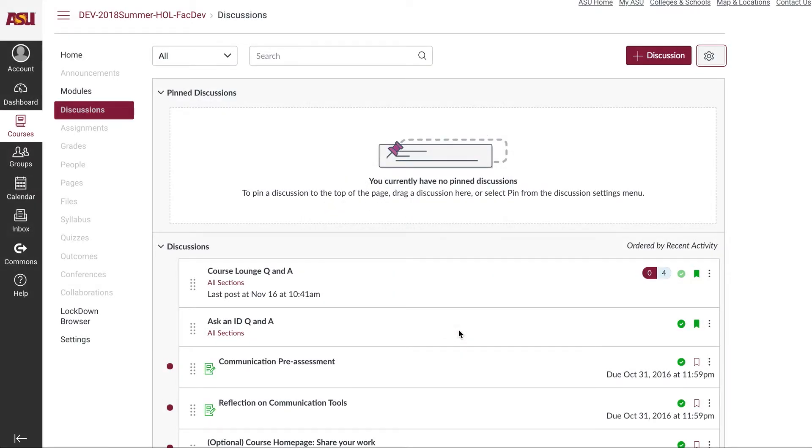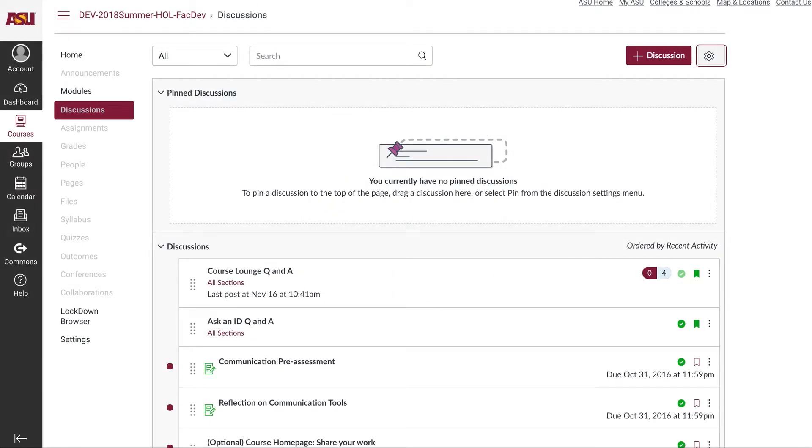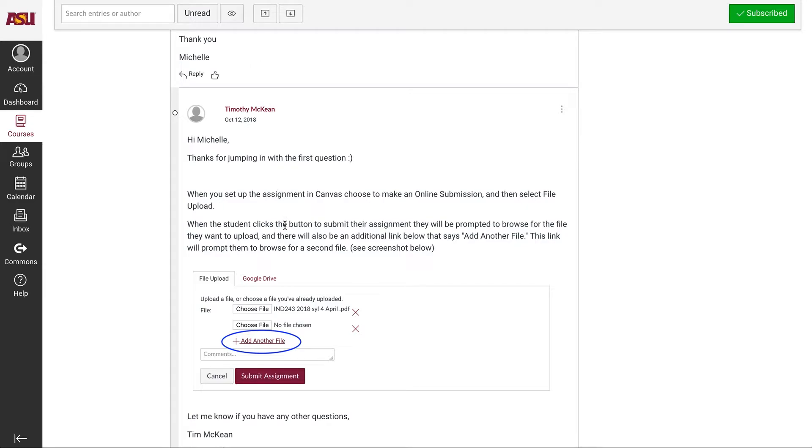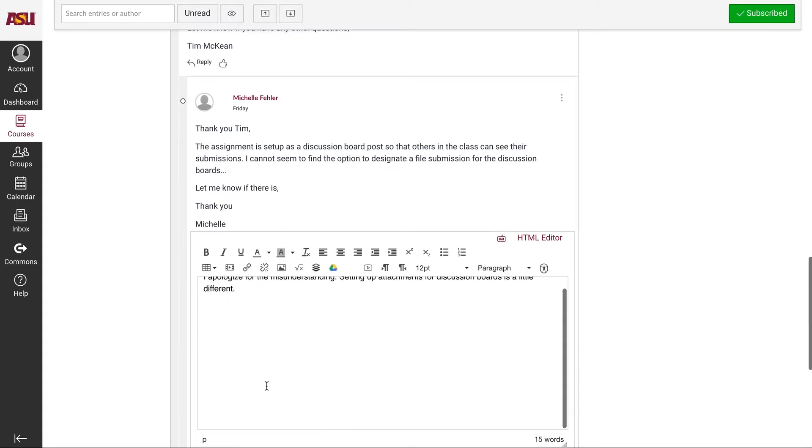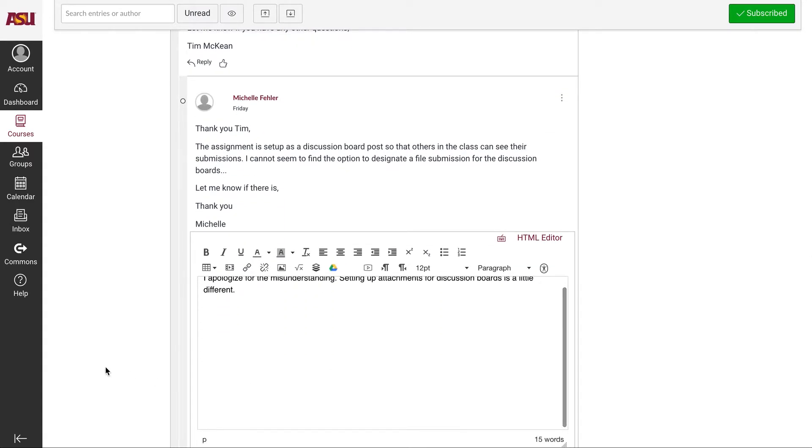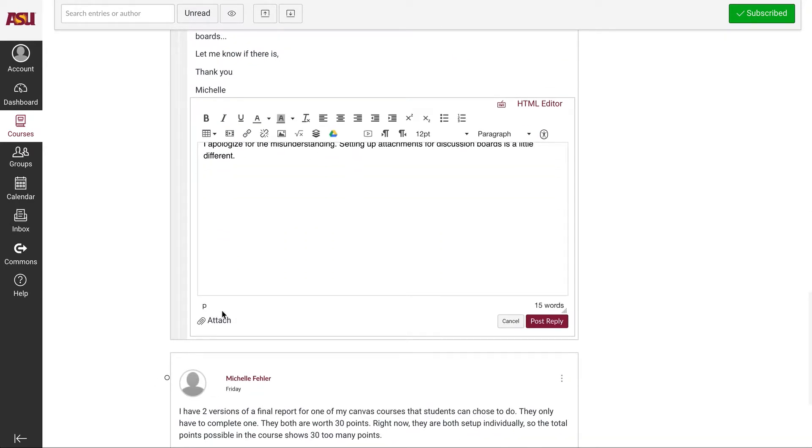Now your students, when replying to discussion boards, will see an option similar to this one that gives them the ability to attach a file to their discussion board post.